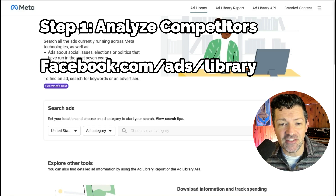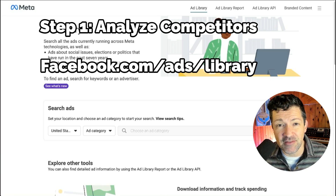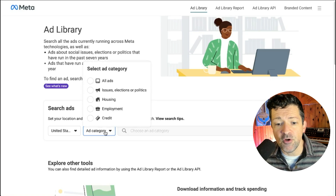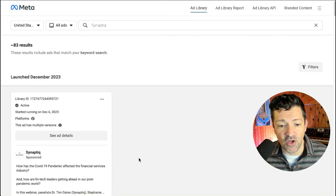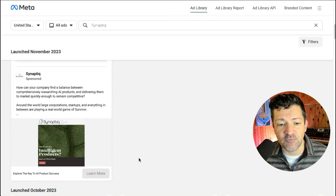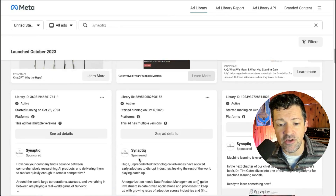We're going to start in this handy tool, facebook.com/ads/library, where you can take a peek at any of your competitors and what they are doing — what ads they're running, what ads they've previously run, the formats, et cetera. You want to pick the ad category: all ads. Today I'm going to look at a competitor of mine in the machine learning consulting space, Synaptic. Press go and we see all of their ads — current, past, formats, et cetera. Even some ideas about budgets running here.